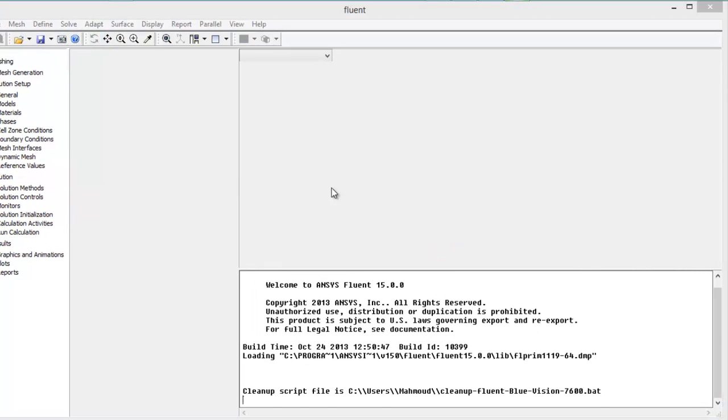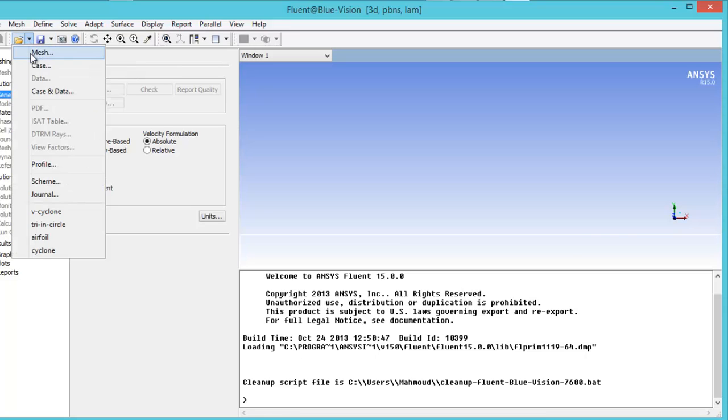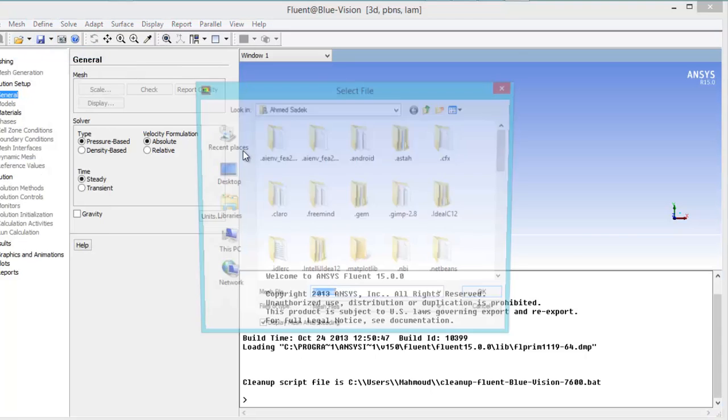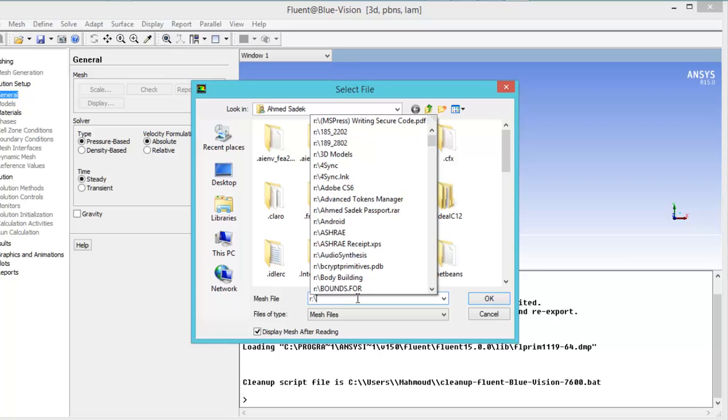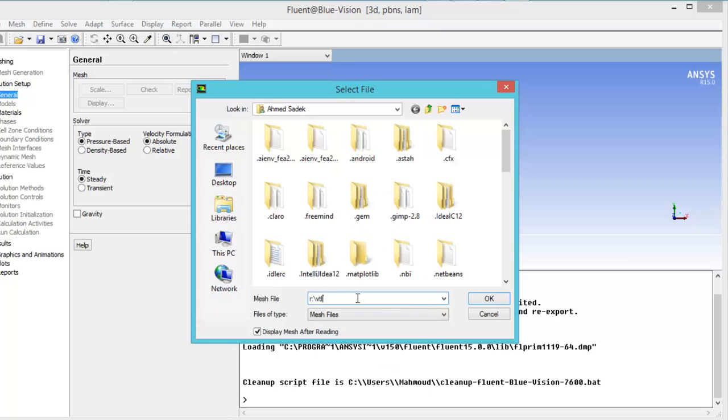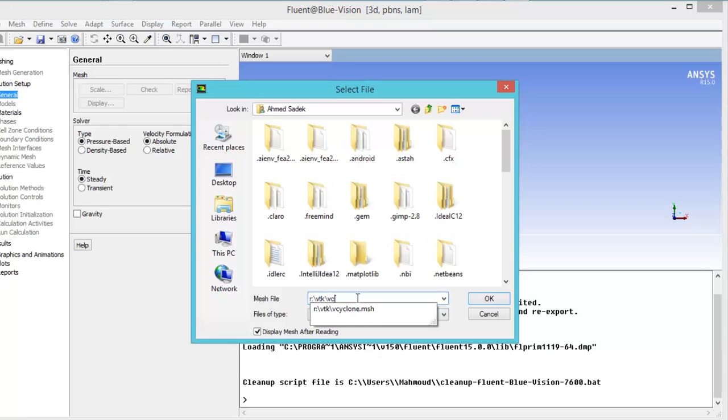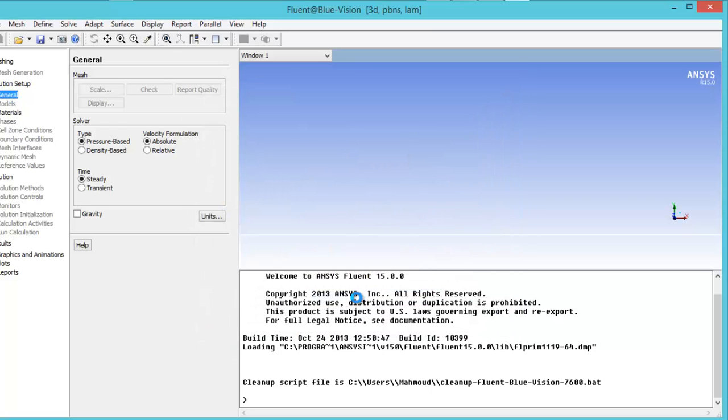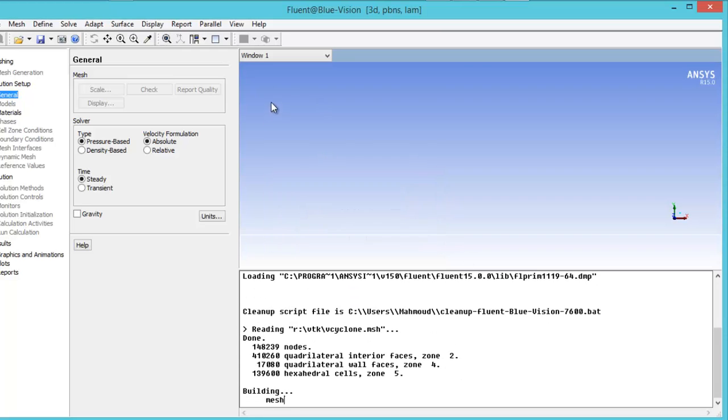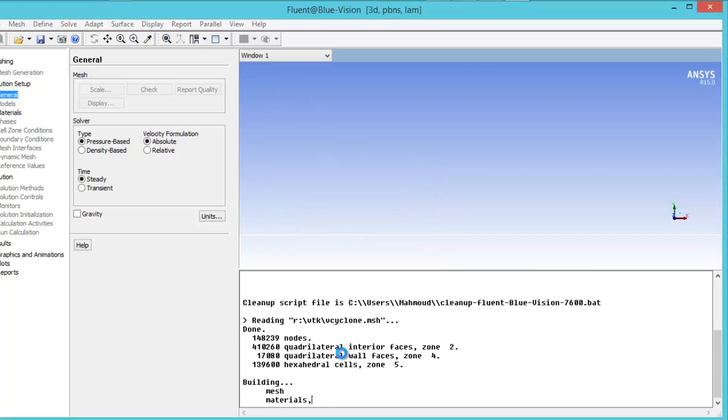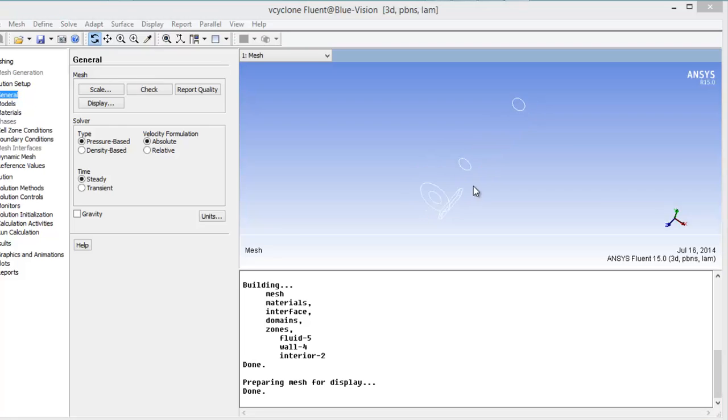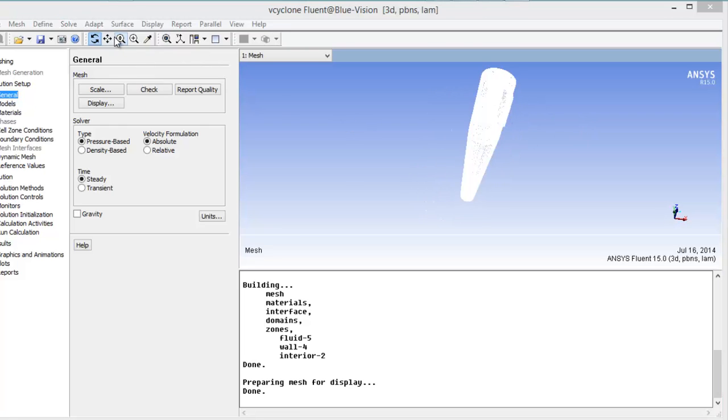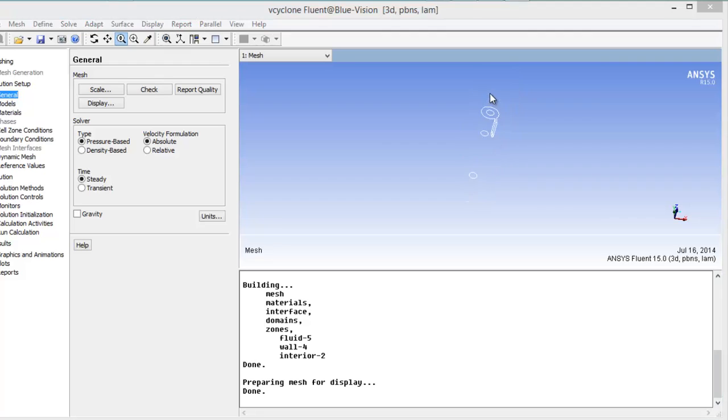The Fluent is opening. And here is the mesh. The mesh is sort. Cyclone mesh. Pressing enter. The Fluent is reading the mesh. And yes, the mesh has been exported correctly.